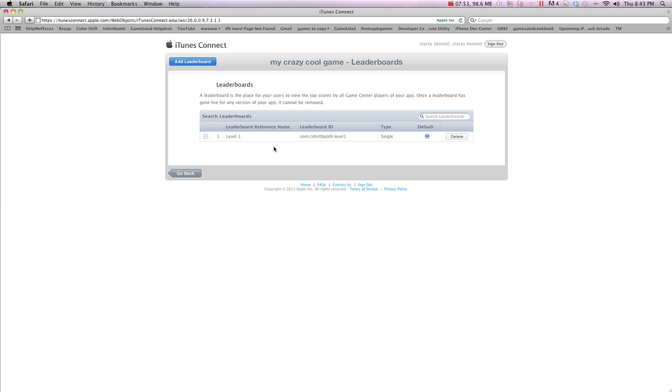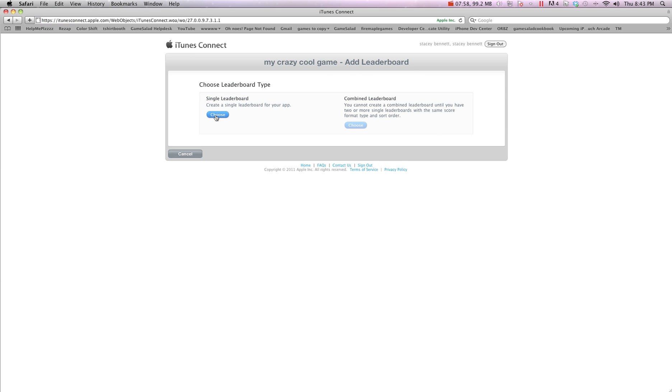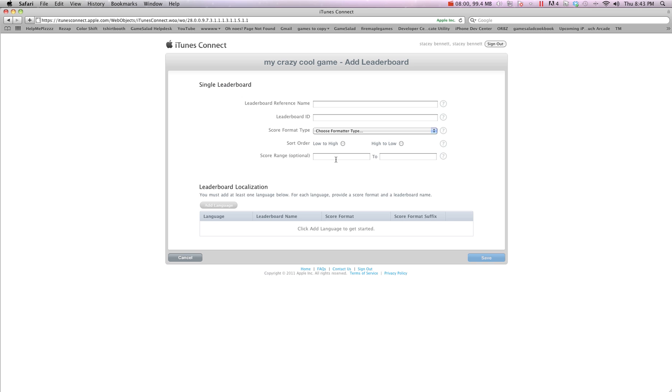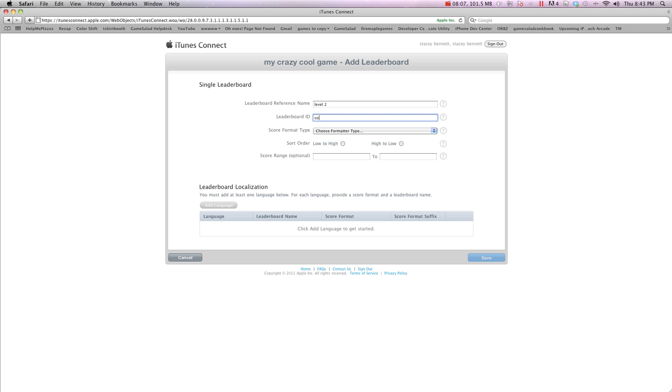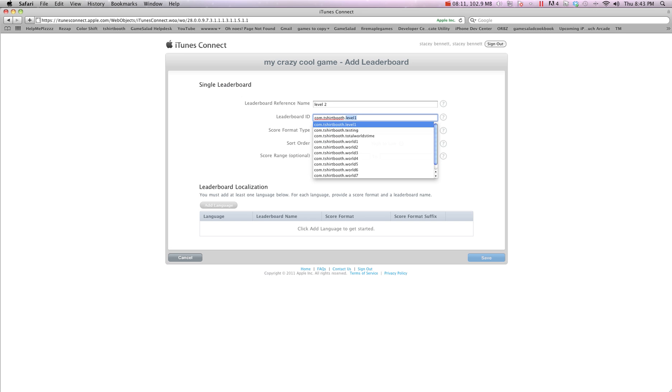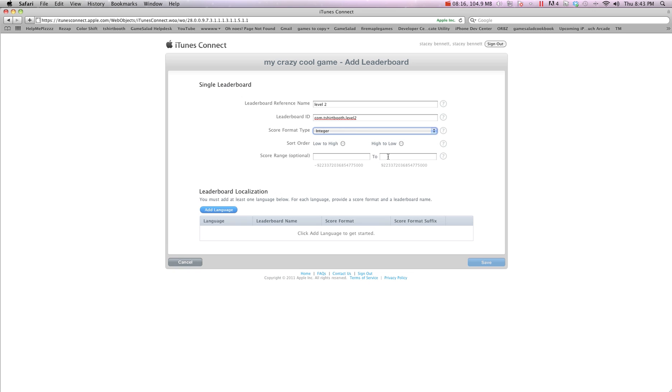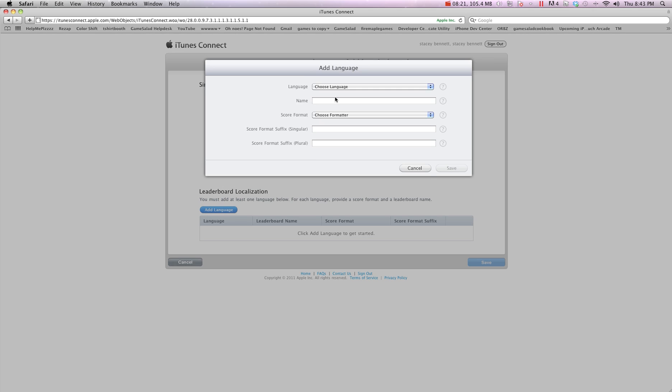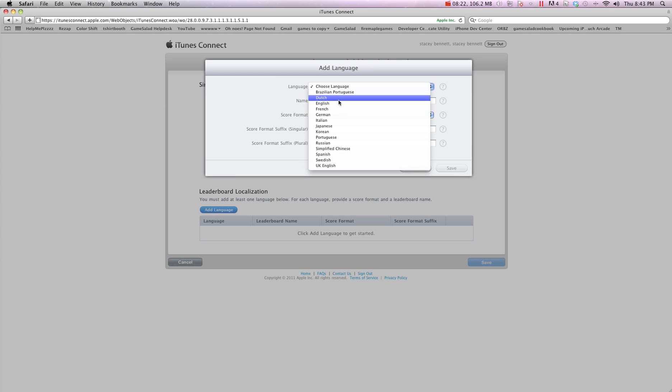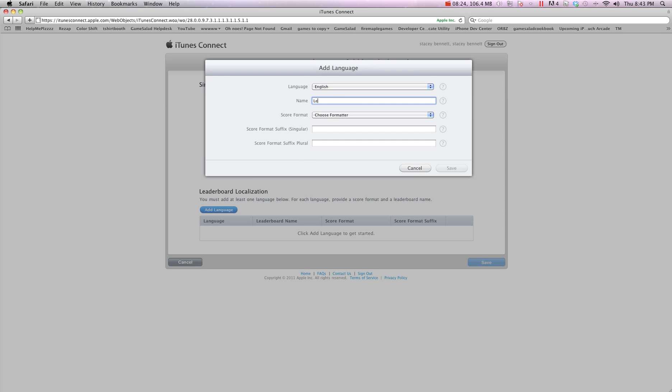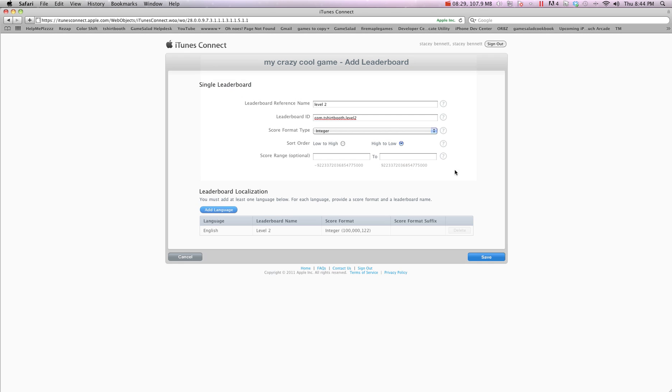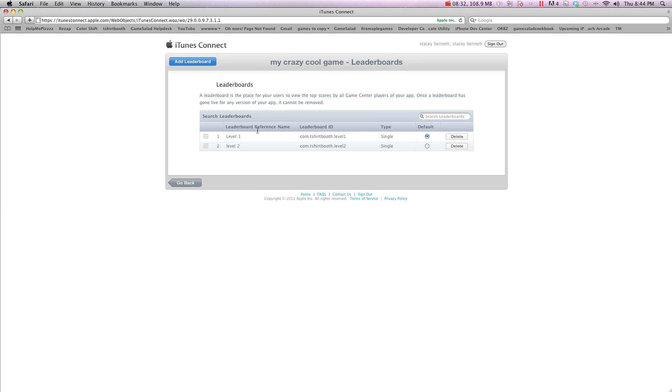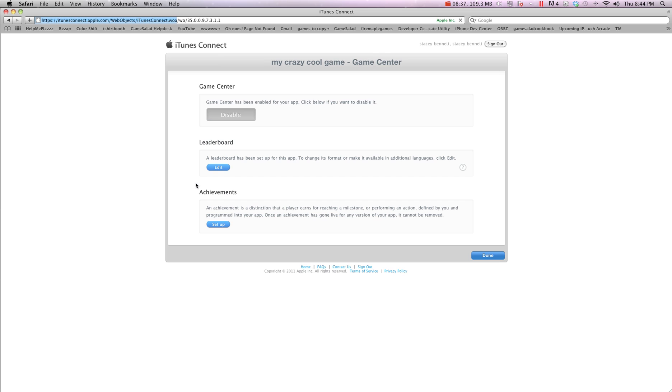Now a lot of people say, well, I want to have more leaderboards. So you simply just go in, add leaderboard, choose, and do the process all over again. So we're going to go level2, com.tshirtbooth.level2. And again, we want integer, high to low, add language. We're going to go English again. Level2. Choose format, save, and then save. So now I have two leaderboards, and I'm done with leaderboards. I'm going to go back, and we're going to hit done.